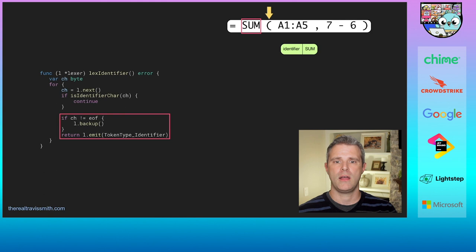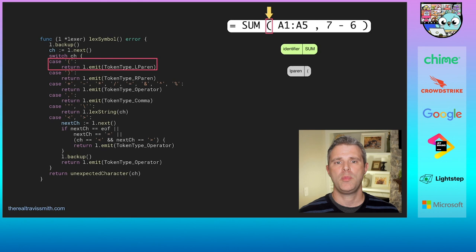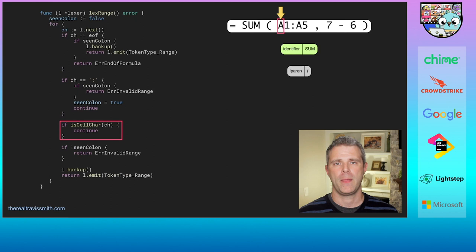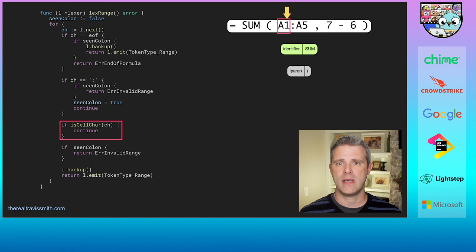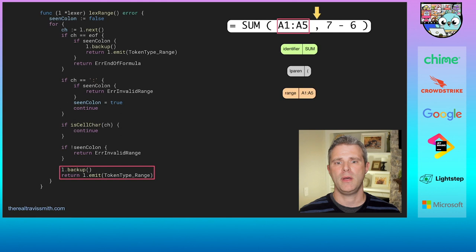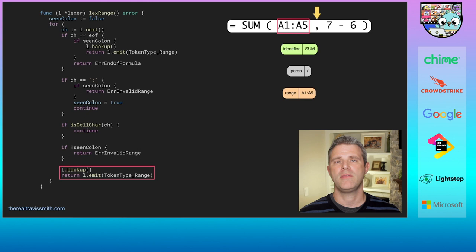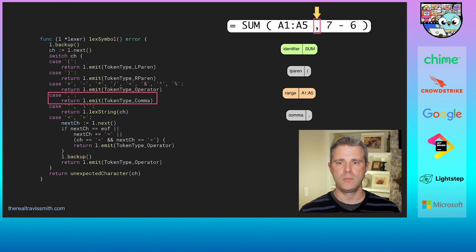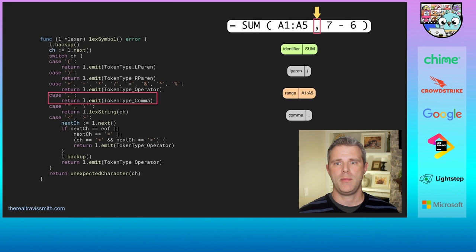Next we're pointing at the open paren, so we emit an L paren token. Then pointing at 'A', which is actually a range — not an identifier. Inside Lex range, we continue as long as we see cell characters. We process A1, then a colon (marking it as seen since a range can't have more than one colon), then A5. When we hit the comma, we back up and emit a token of type range with value A1 through A5. Then we emit a comma token.